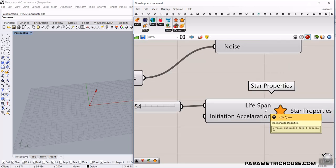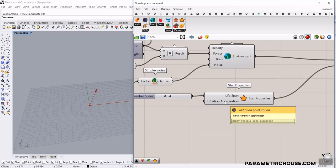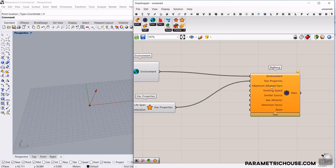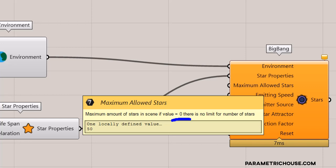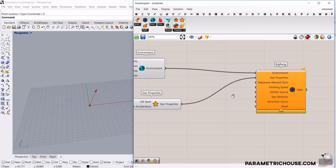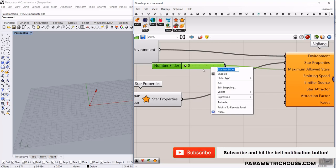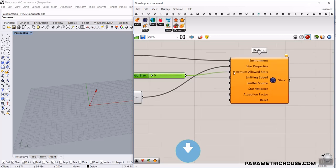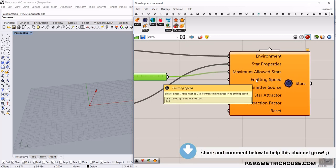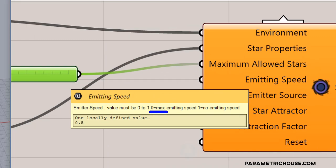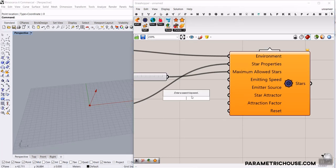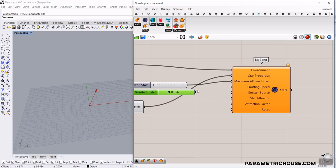By increasing the lifespan, the particles move further; by decreasing it, they die at the start. I'll give it a range of maybe 10 to 200. Initial acceleration isn't really important here. Next is Maximum Allowed Stars — if you put that to zero there's no limit, but the default is 50. I'll give this a number slider from zero to maybe 300. The emitting speed is between zero and one: zero is maximum speed, and one stops the simulation, so don't put it at one.